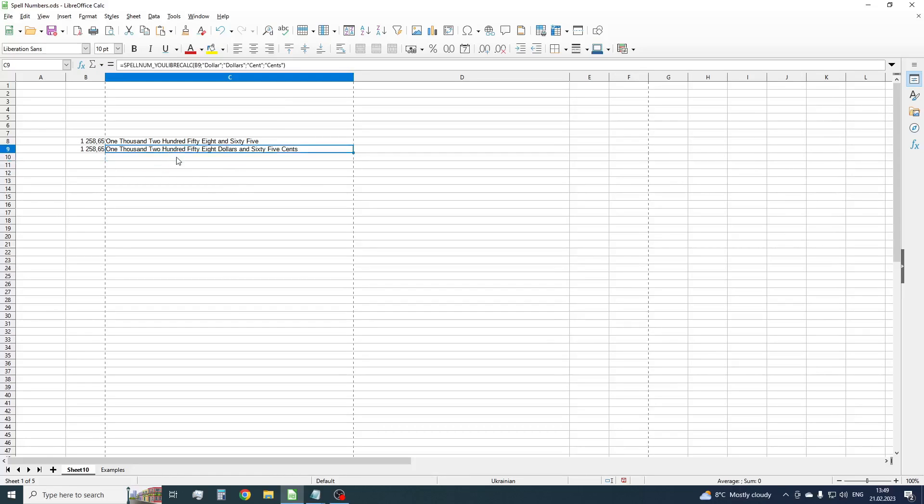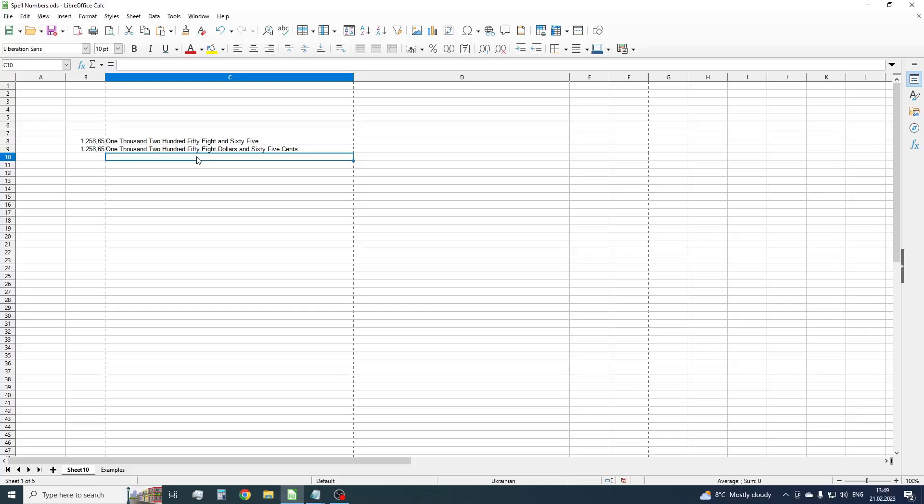OK, now we have one thousand two hundred fifty-eight dollars and sixty-five cents. OK, but what should we do if we don't live in the USA and use another currency? Let it be Indian currency rupee. So, just replace dollars by rupees and cents by paise.